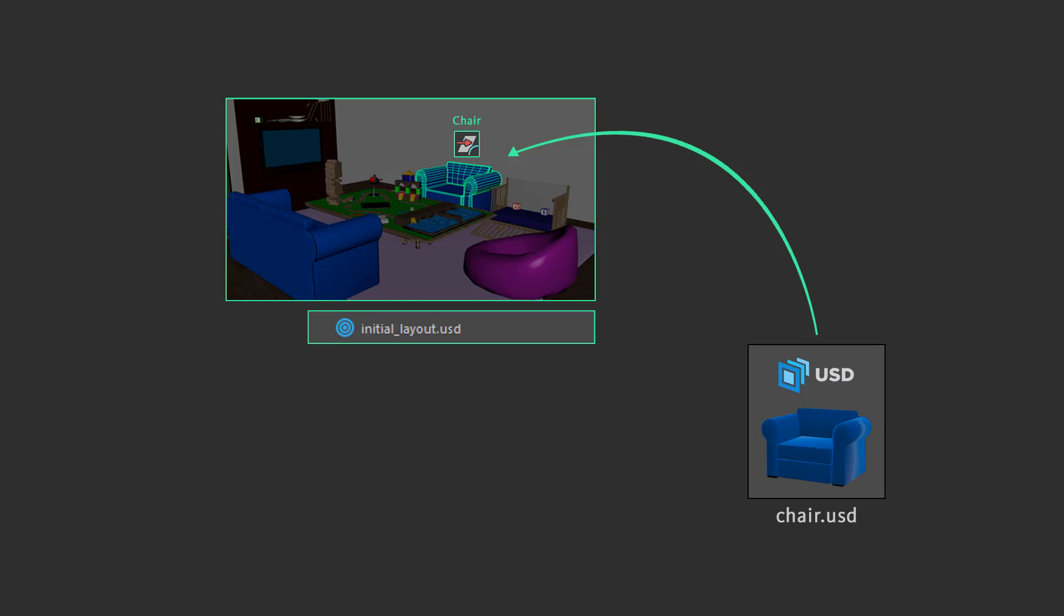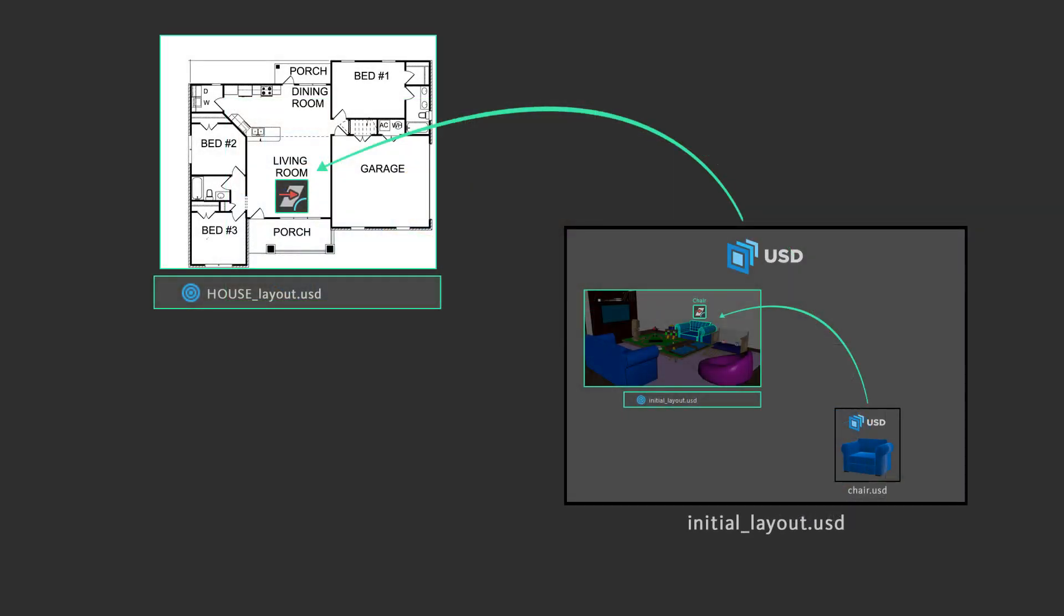which could easily be referenced by another prim. In addition to references and sublayers, other operators include variants, which you saw in my previous video, inherits, payloads, and specializes. I'll show you these in later videos.